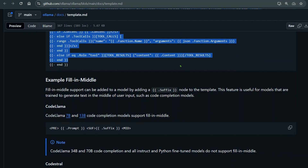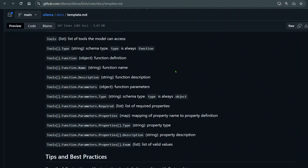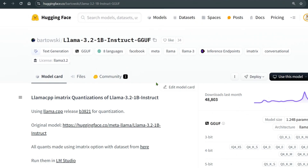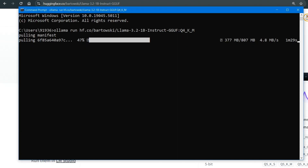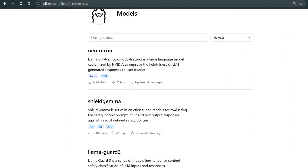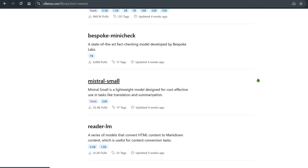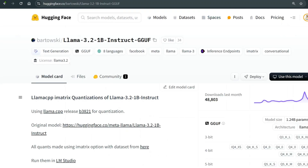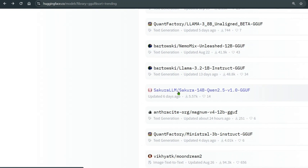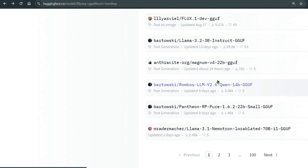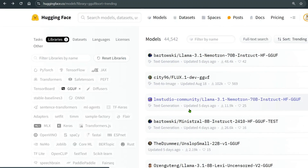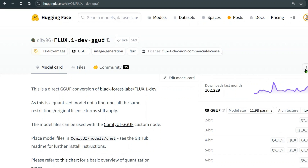If you fetch a model from bartowski or other well-known creators, you typically won't have any template problems. After installing, the model is ready to use. This opens the door to so many new models — Ollama alone doesn't have that many, but now you can explore the HuggingFace library, try models like Sakura-LM, or try uncensored LLMs. If you have llama.cpp you can also convert models to GGUF using the llama.cpp library.